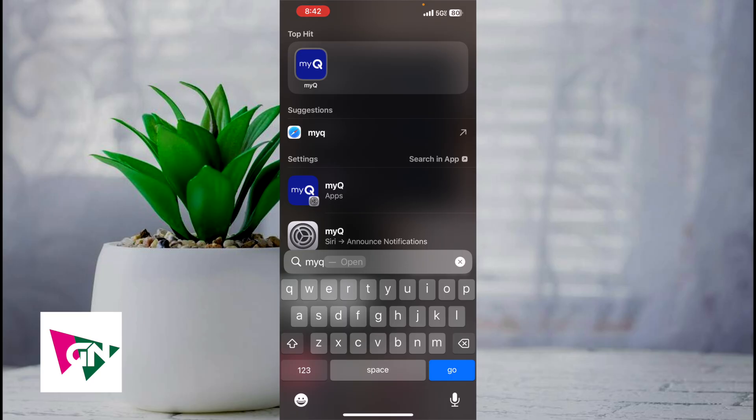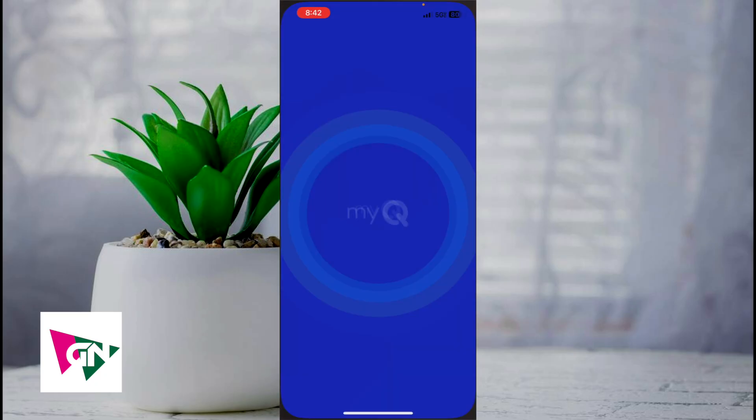This video is going to be short, sweet, and simple. There's not going to be a lot of steps involved, but in order to do this, first you want to open up the MyQ app.